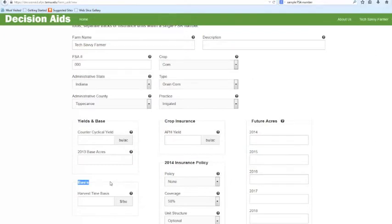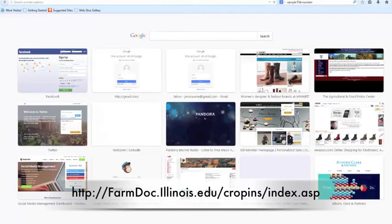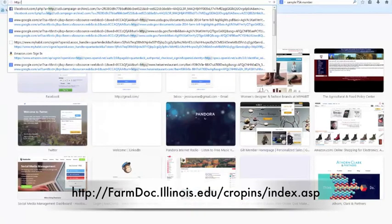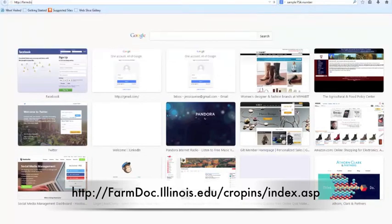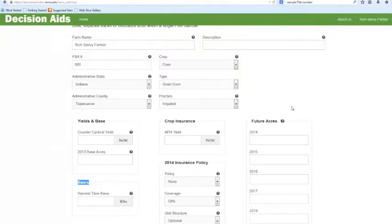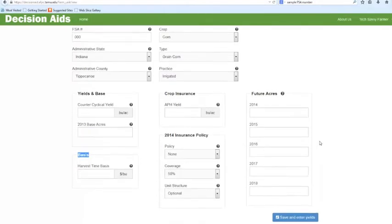Next, you will input your actual production history yield, which can be found through your insurance agency. Then you will put the insurance type and coverage level, and last on this page is entering the future expected planted acres for that crop.